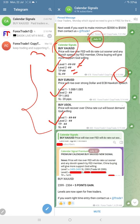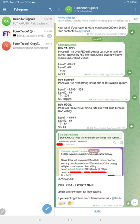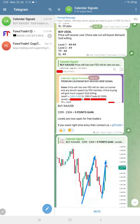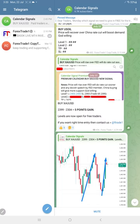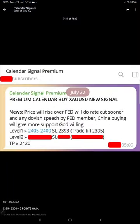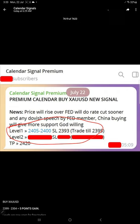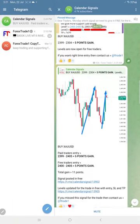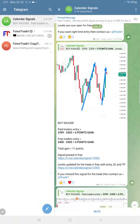At around 6:30 AM GMT we revealed the first level in the free channel with stop loss and target visible. From first level, gold performed well.